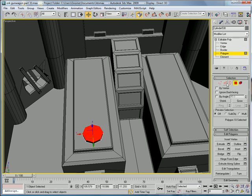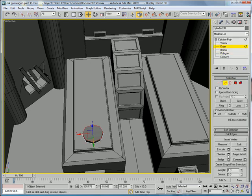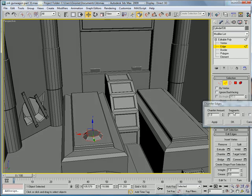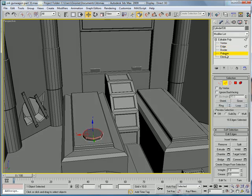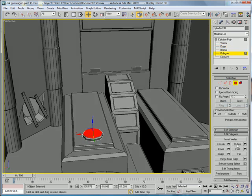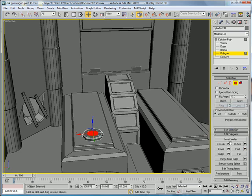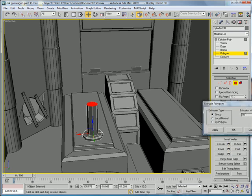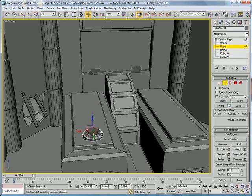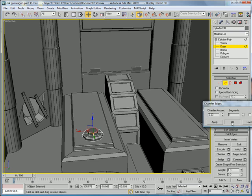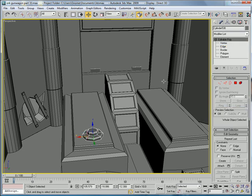Select the polygon edges, chamfer, give it kind of a large chamfer. Inset it about 1.22, extrude that about 1, and give it the same bevel.